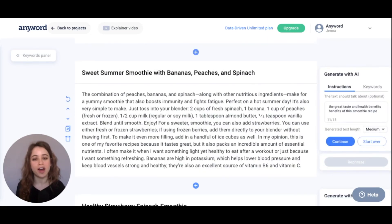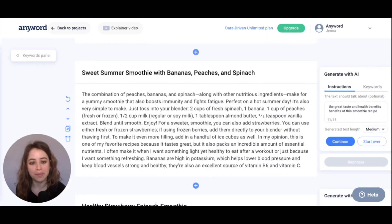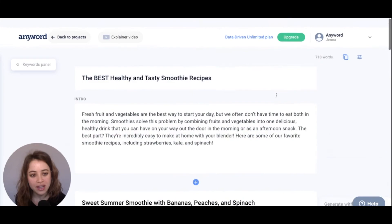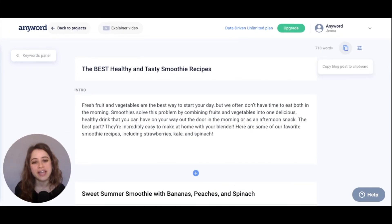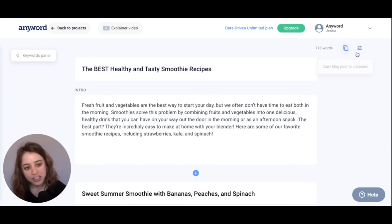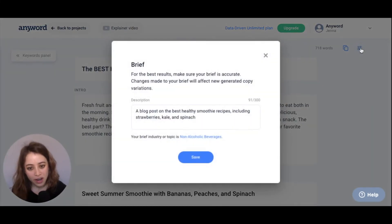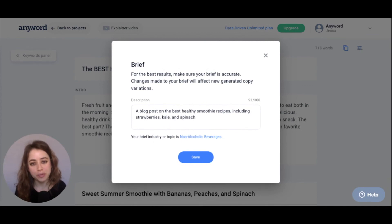Once you've generated copy for all of your sections and you're happy with it, just hit copy right here, which lets you immediately paste it to your website. And if you're ever unsatisfied with the copy being generated, just go back to your brief and make sure that all the information in your brief best represents the blog post that you're going for.